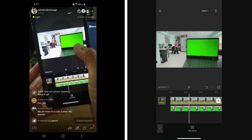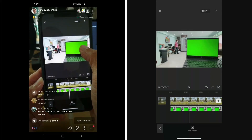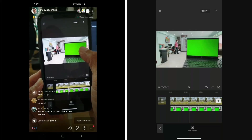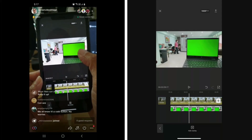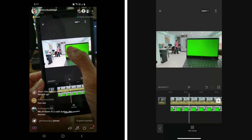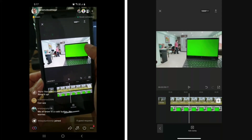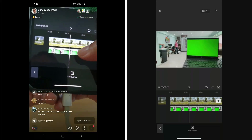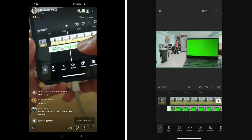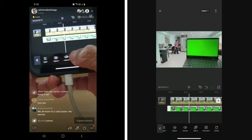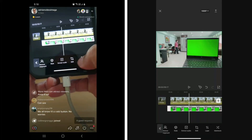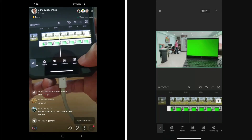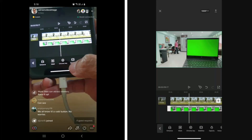Now it's time to remove the green screen. I placed a 1920x1080 green image from Google on the laptop screen. I tap on the overlay layer and look for the Chroma Key command — there it is, Chroma Key. I use the color picker to select the green color.